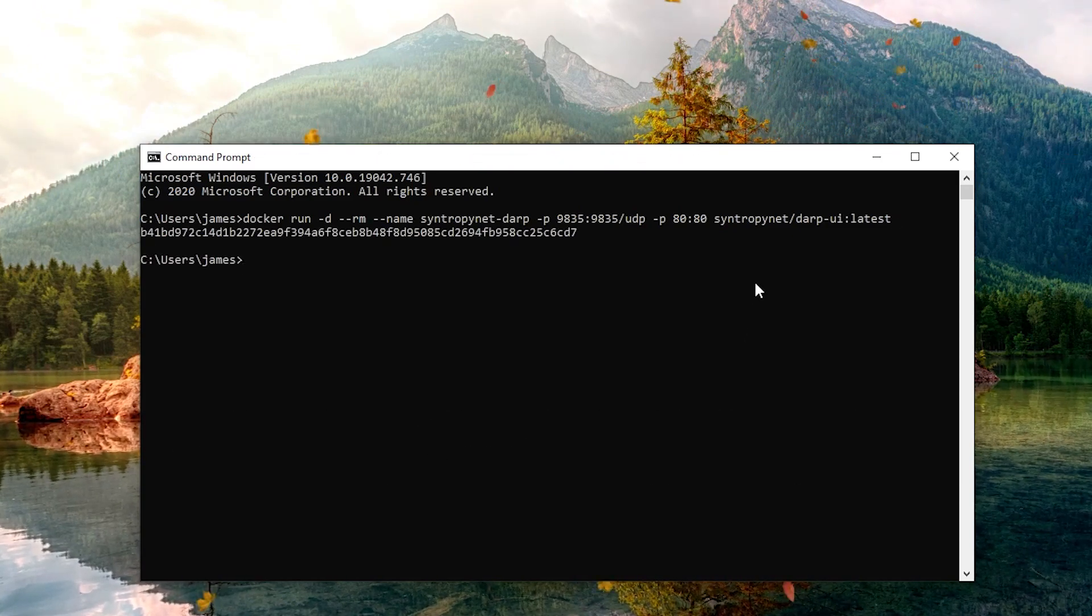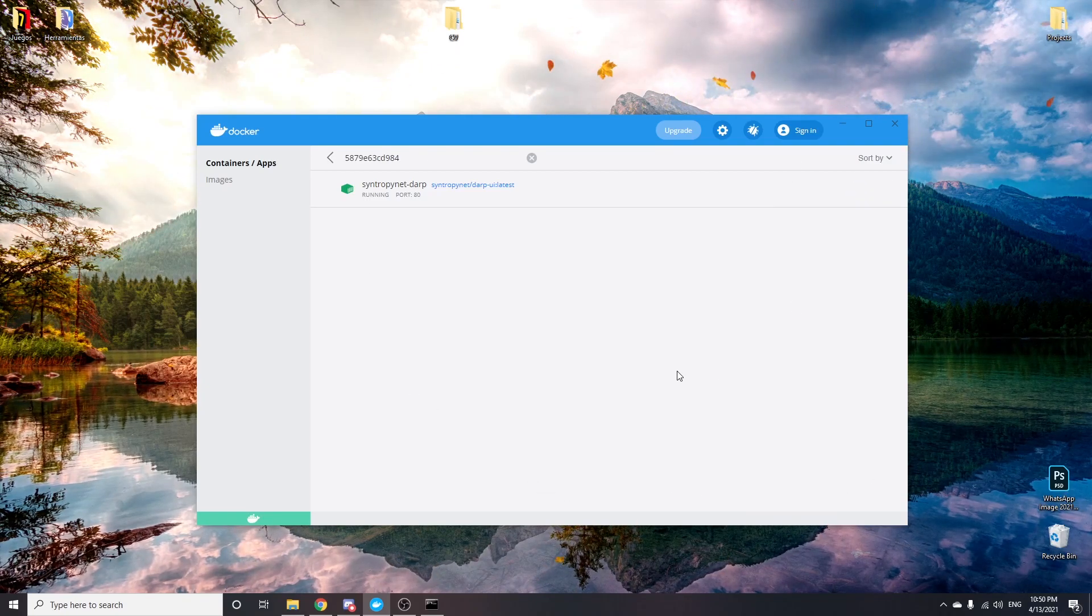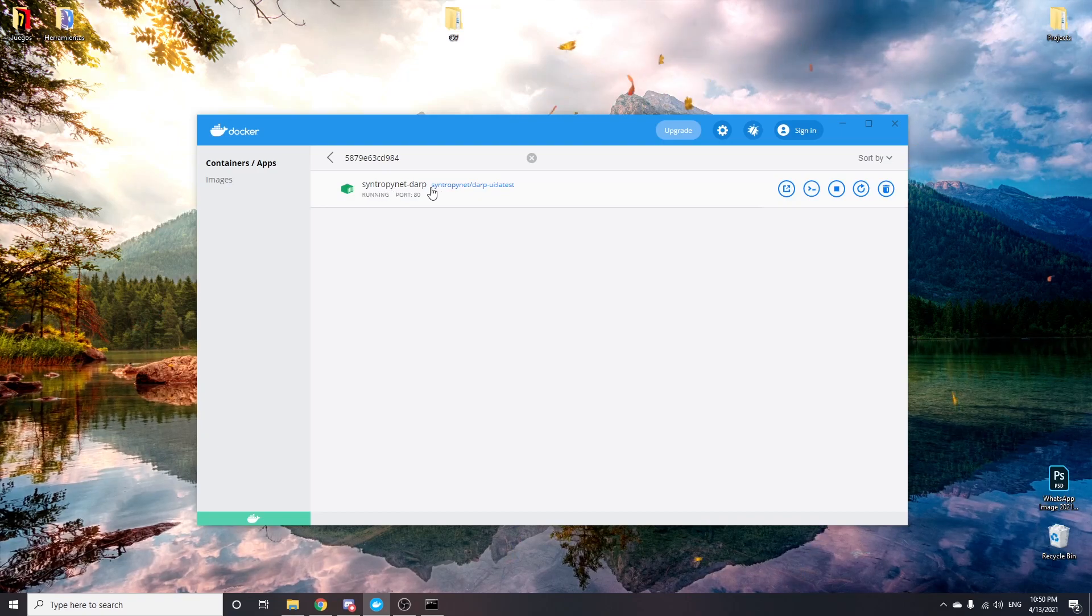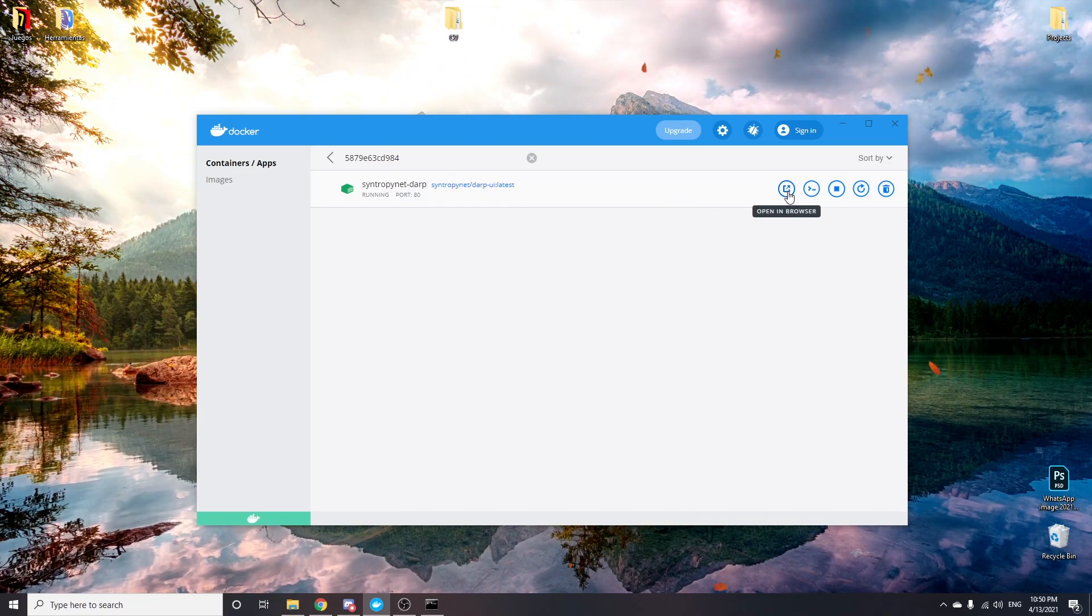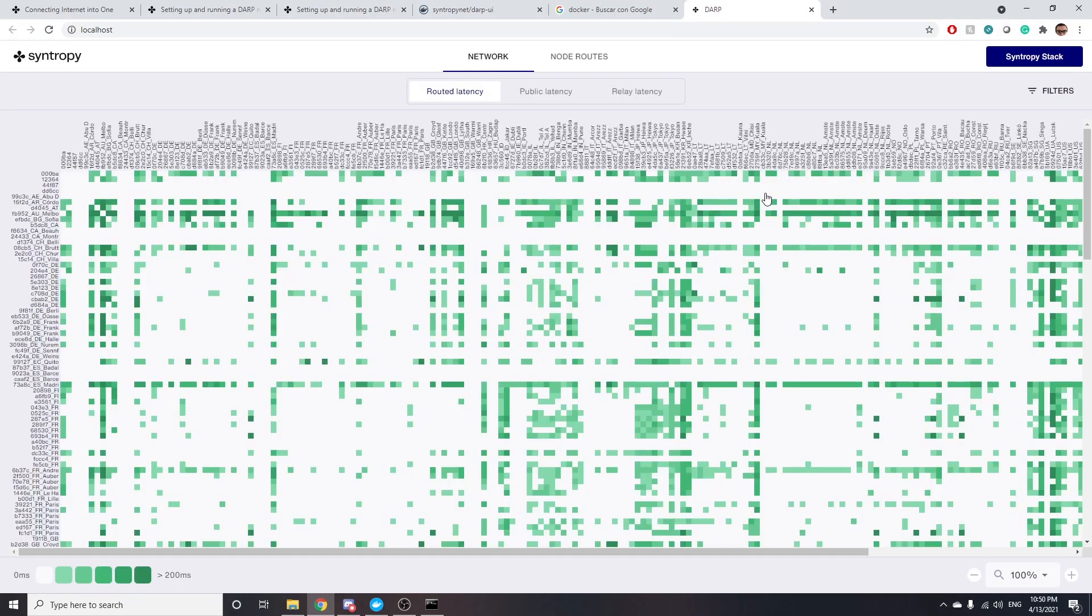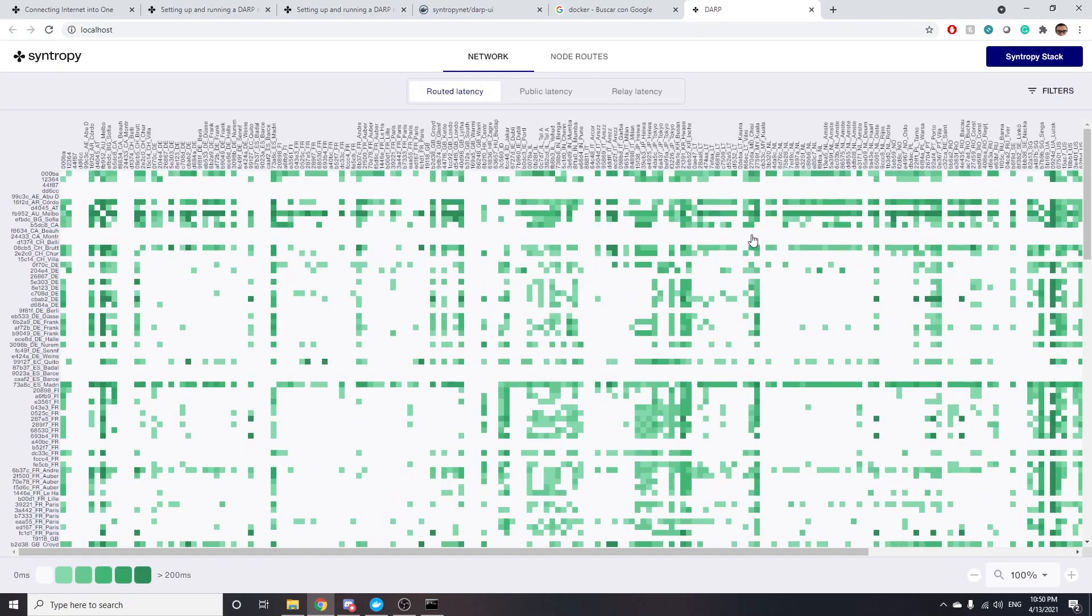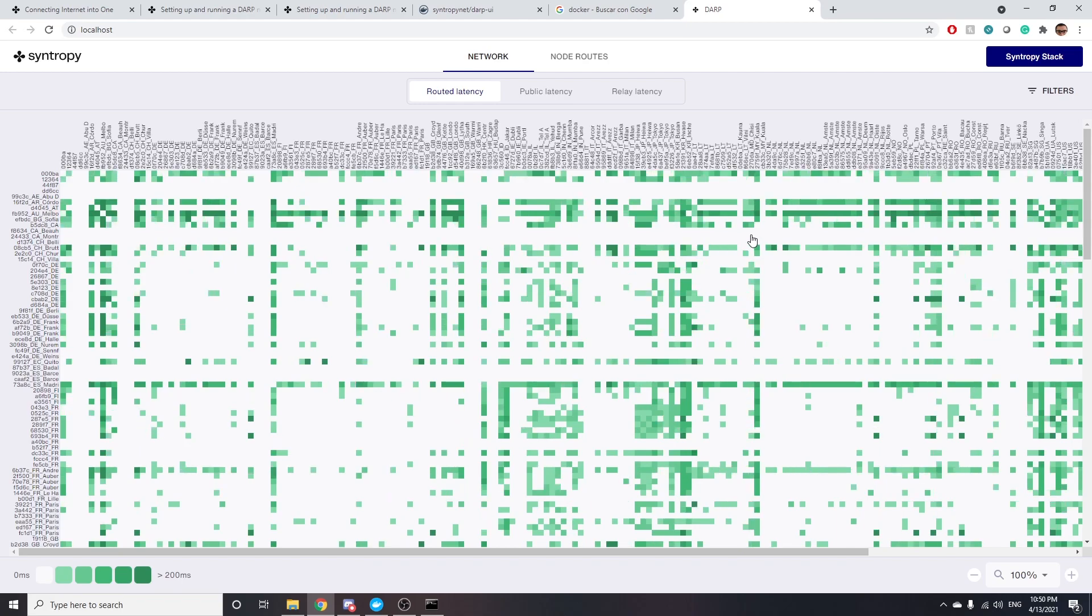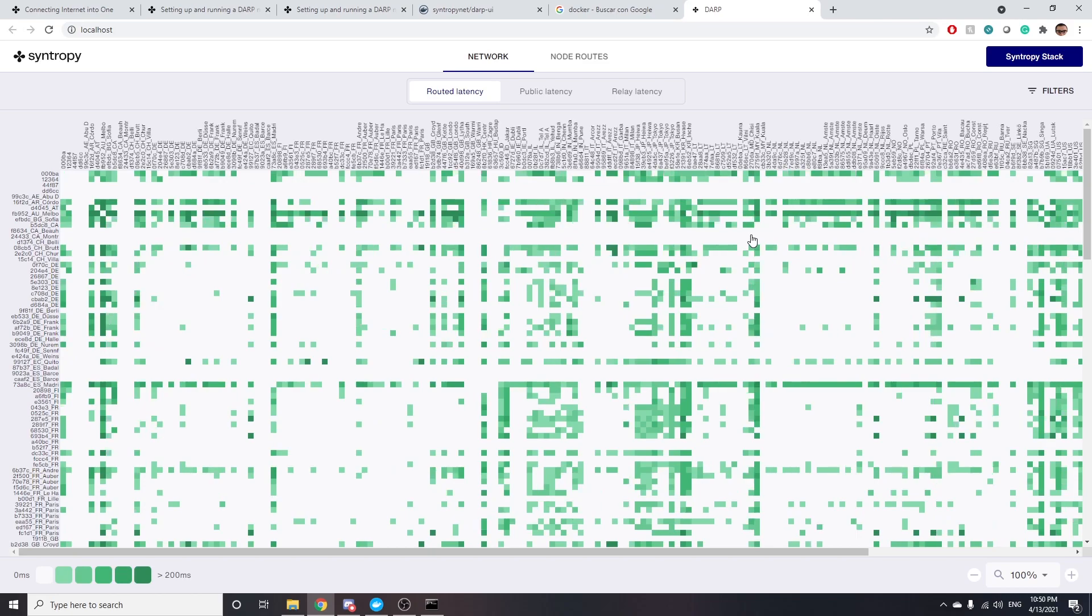Once you have run that command, if you go to the Docker app, you will see that something changed. You now have this Docker container up and running, and you can click here where it says open in browser. This will open a new tab on your browser, showing all the current connections of all the current running Noya nodes. And that's it. Your node is up and running.